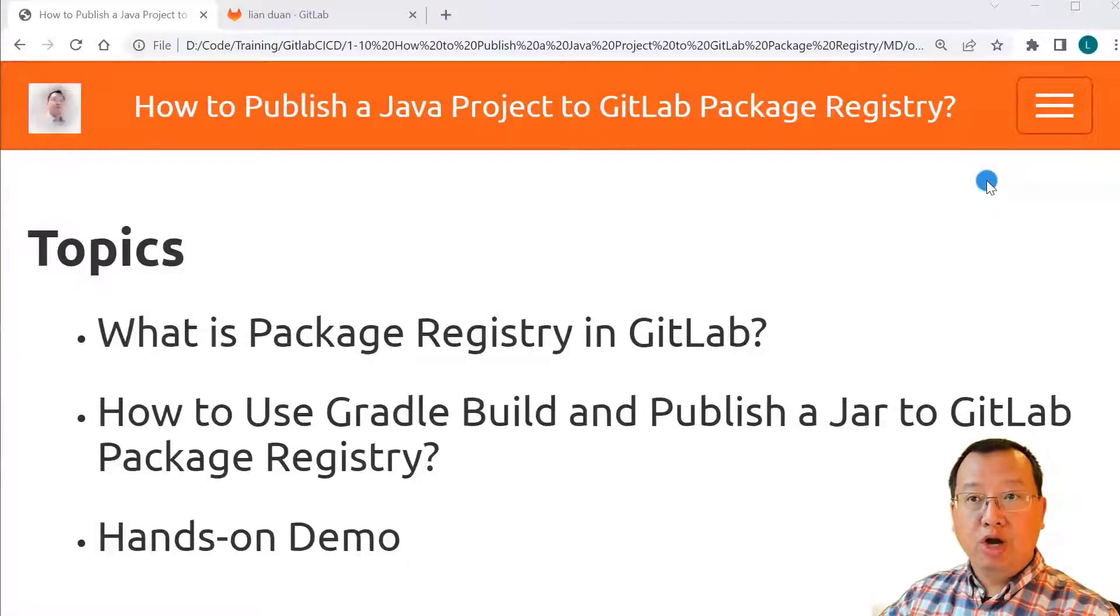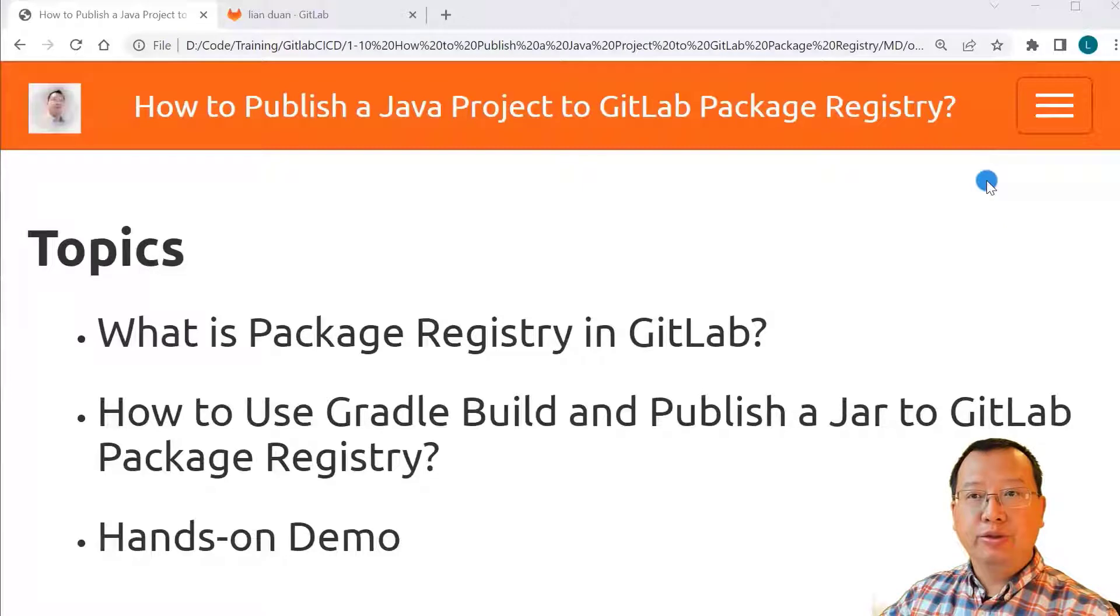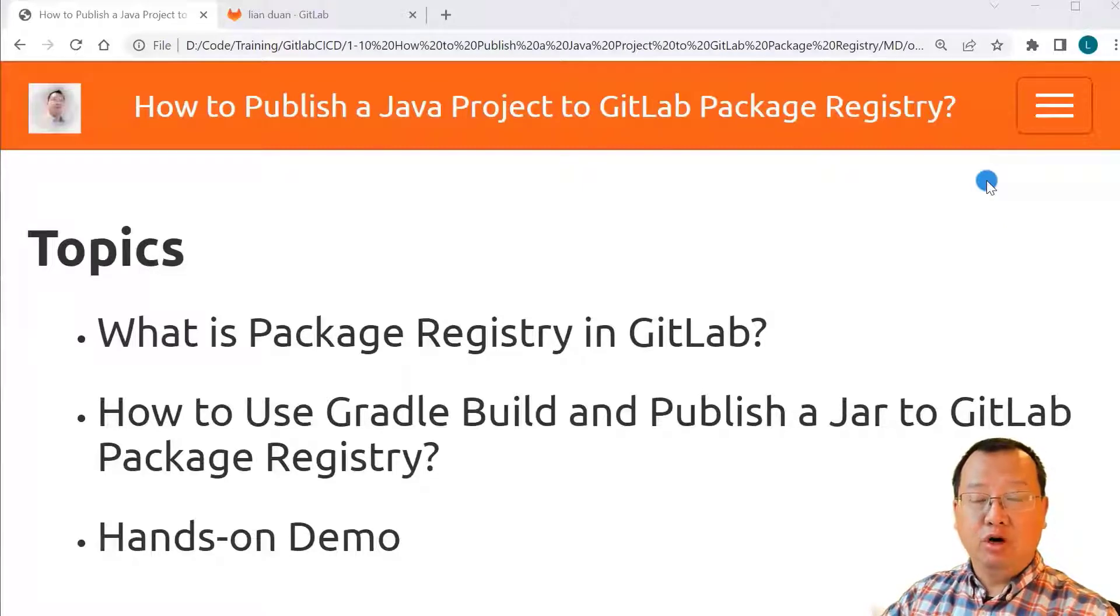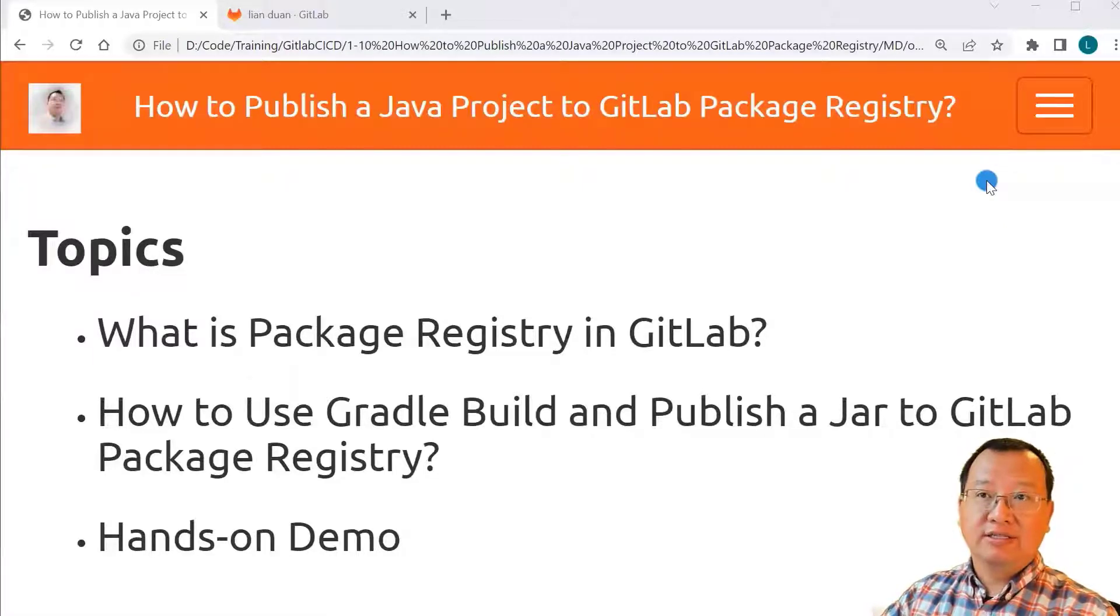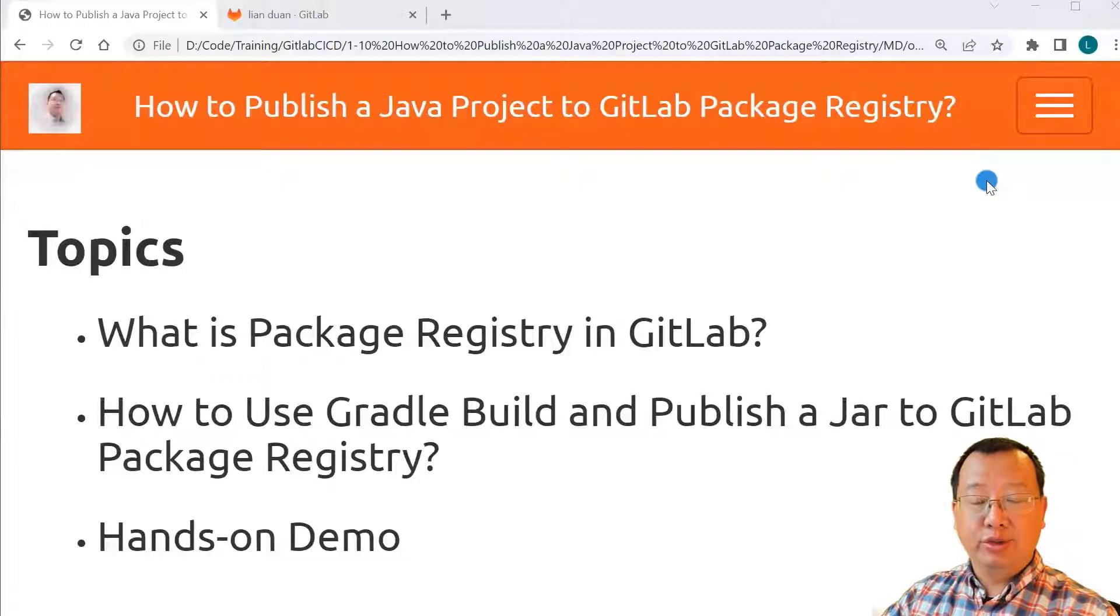All right, welcome back to the channel. My name is Lian Duan. I have been a developer for over 20 years. I focus on DevOps and security in the cloud.